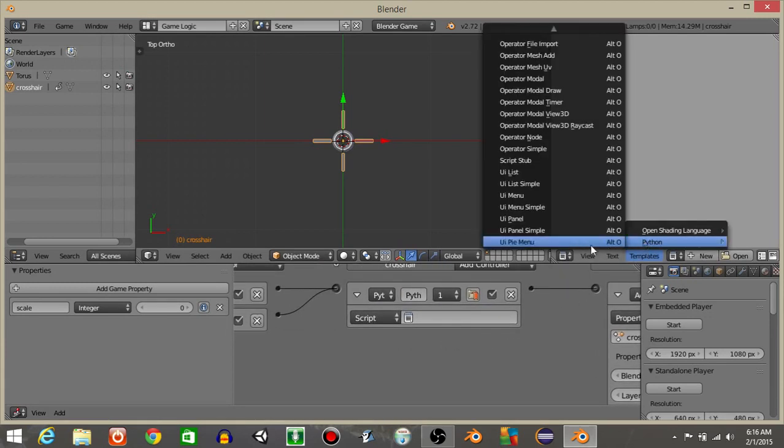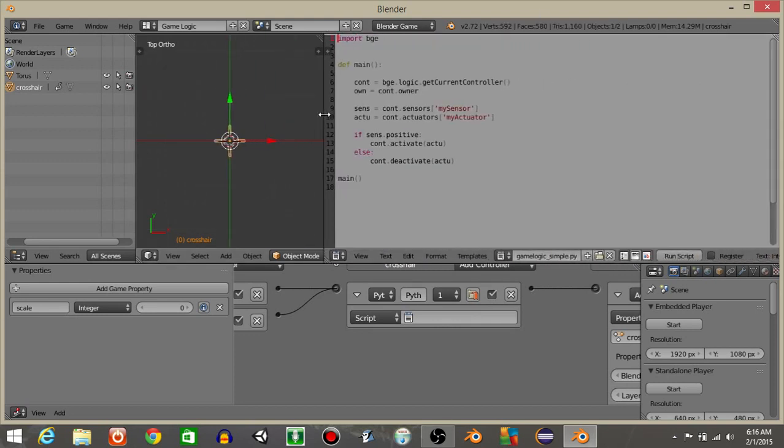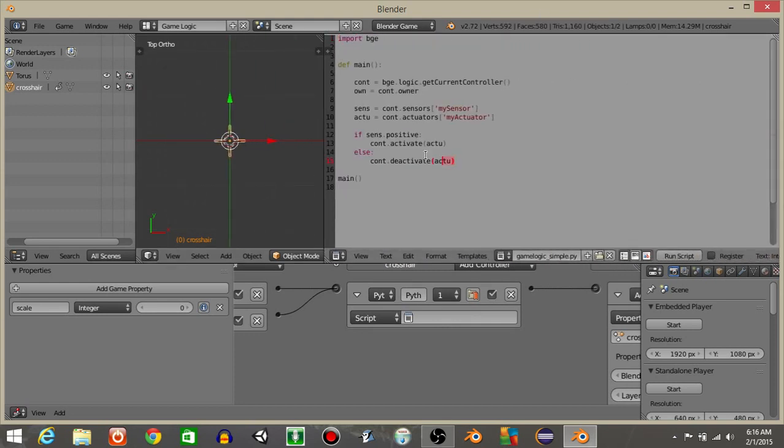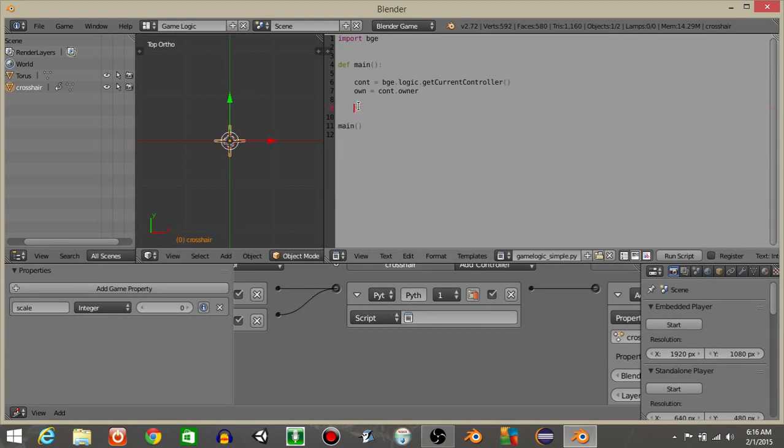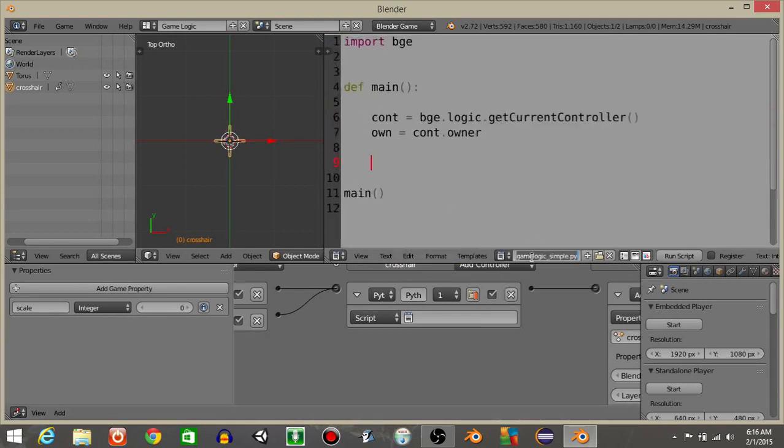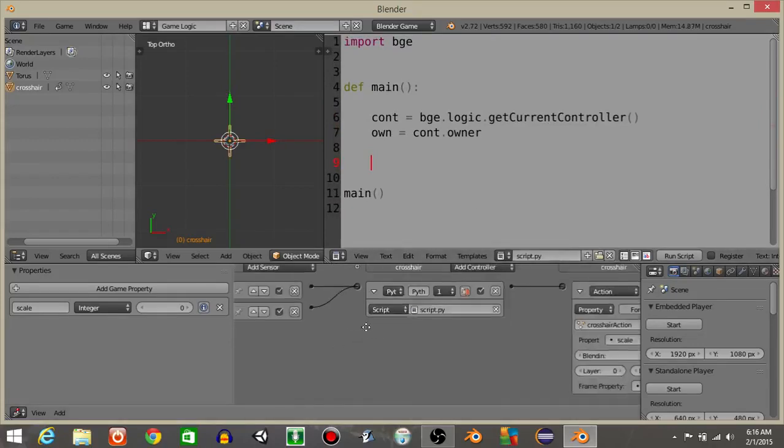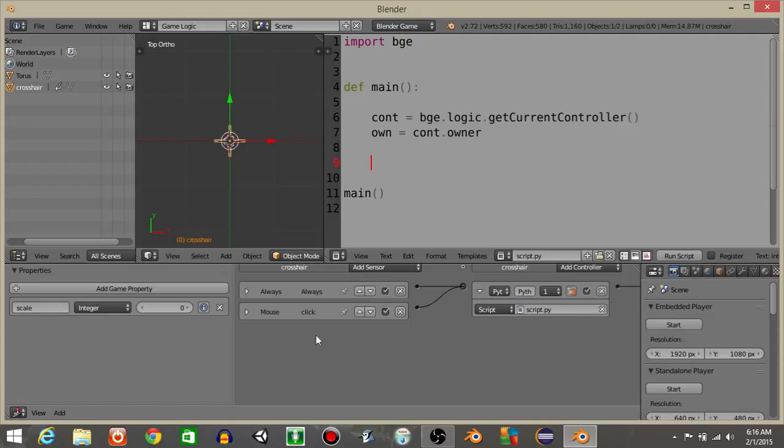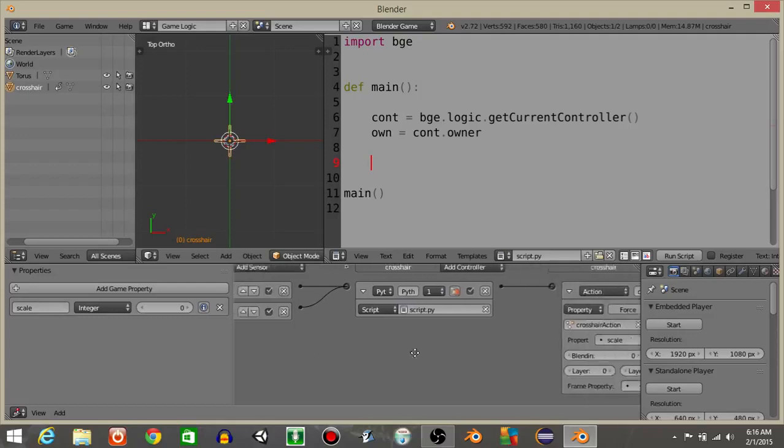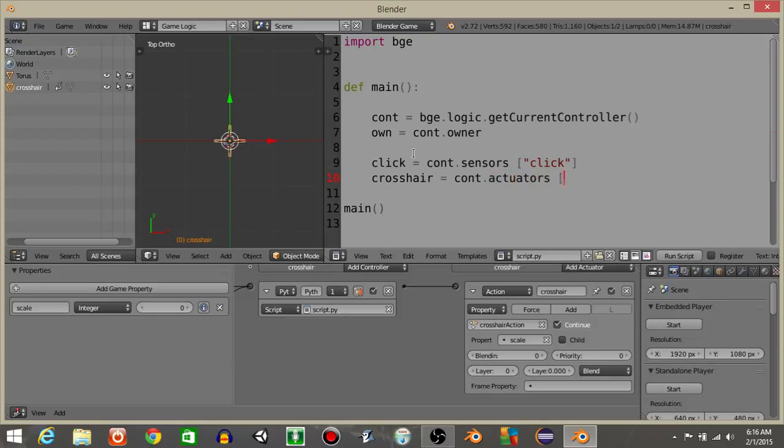Let's now do templates, python, and then game logic simple. Because we're going to need to write a little bit of code for this. Drag this out and delete the portion that I have highlighted right here. Hit control and scroll up on your mouse to make your text larger. And rename this to script.py. And add that in the python controller right here. To start off let's define our click and our crosshair actuators and sensors. So click is going to be equal to const.sensors click. And crosshair is going to be equal to const.actuators crosshair.